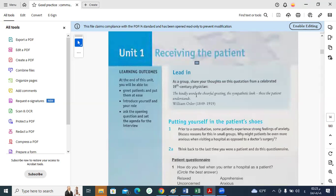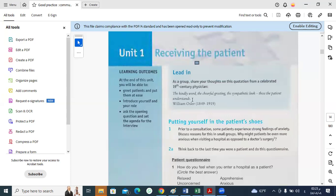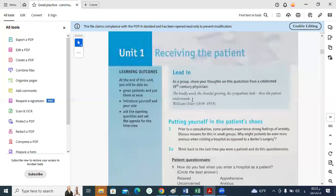When we say these the patient understands, it's different from these the patients understand. Without the S. What do we call this rule in English? Subject-verb agreement. This is the most important rule in English grammar.